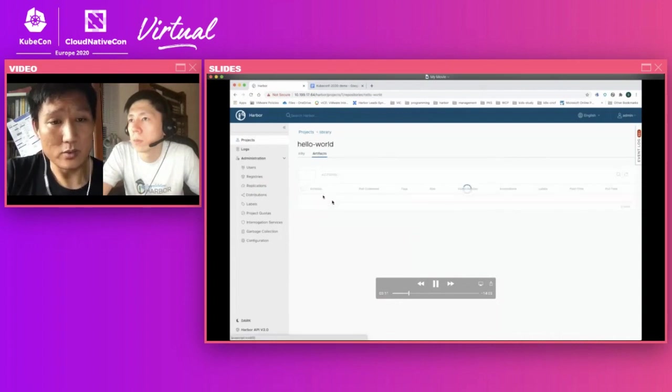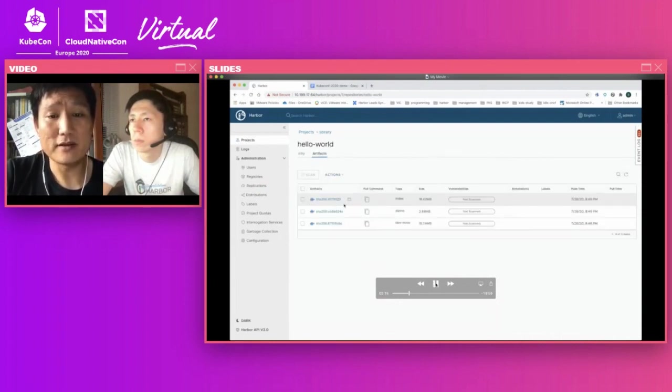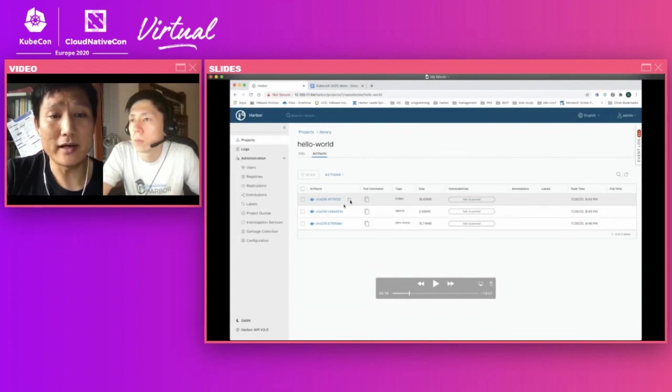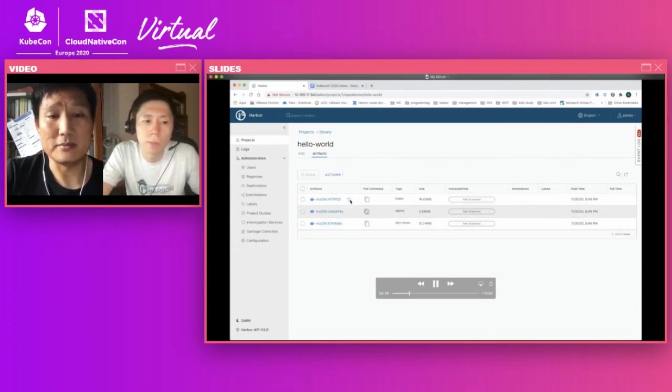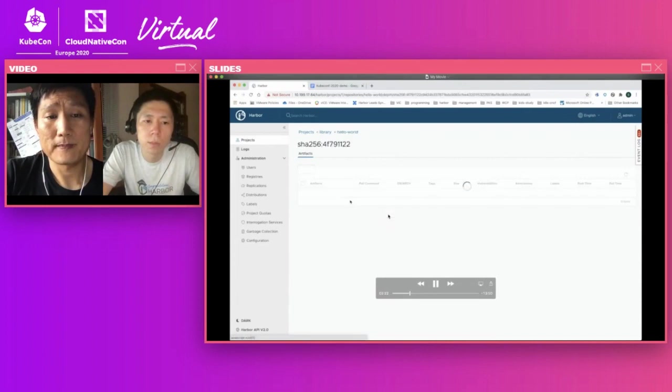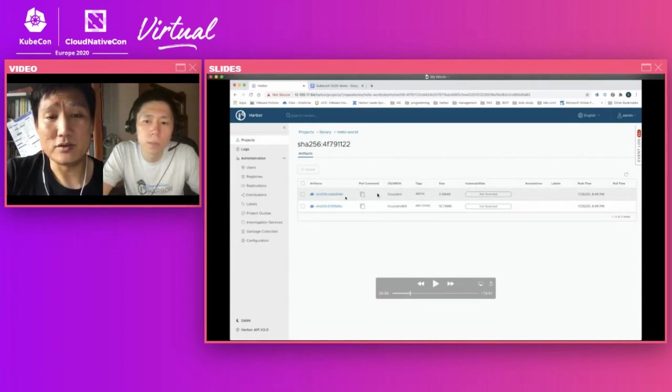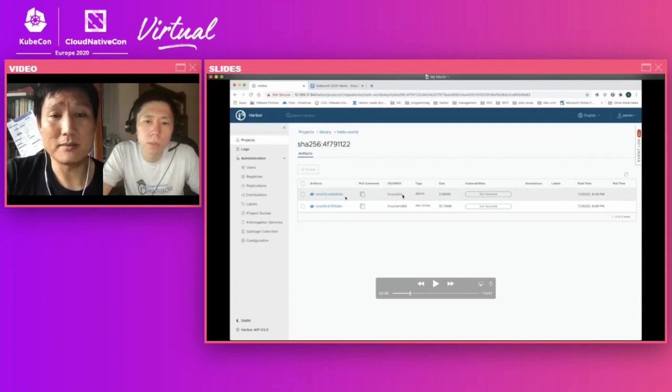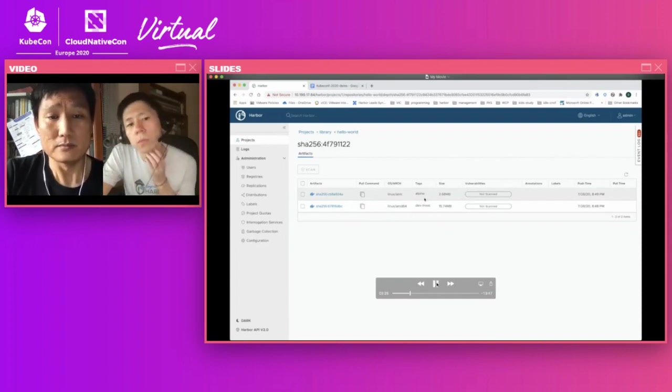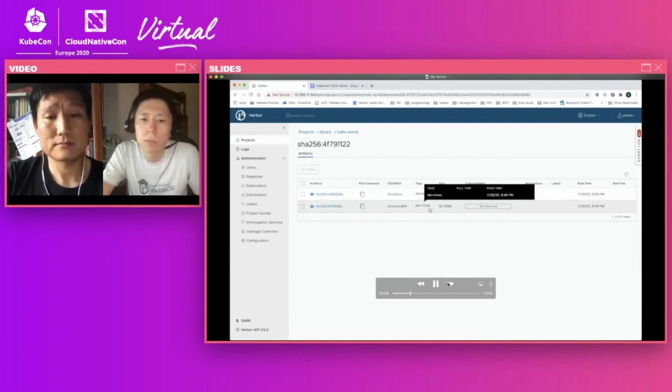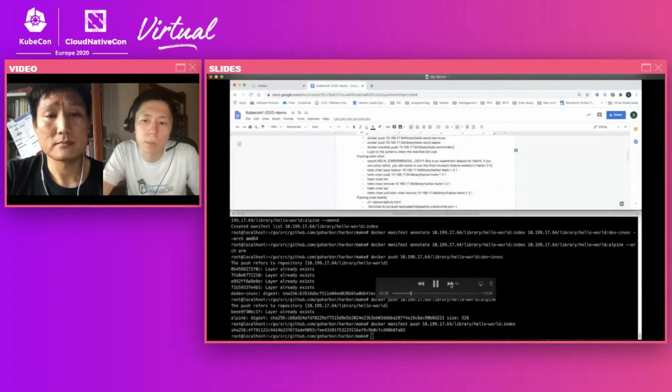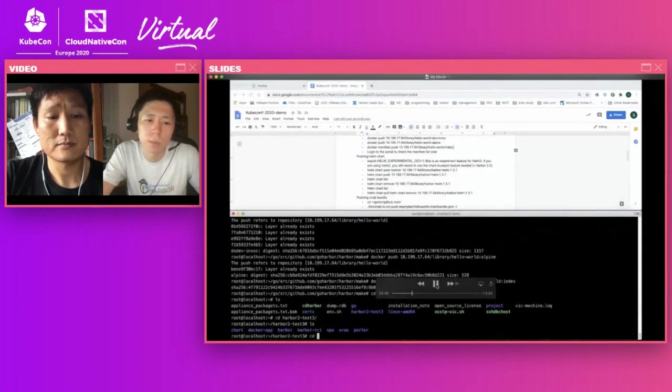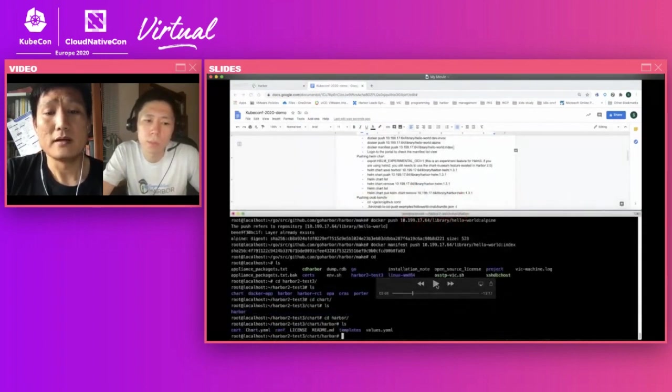And we can check our UI, look at what the UI functionality is we have provided in Harbor. So as you can see, there's a hello world manifest uploaded. And for the manifest, there is a folder icon. You can click in and see what the inside the manifest images are. So yeah, as you can see, the two images, one is the ARM architecture and the AMD 64 architecture.